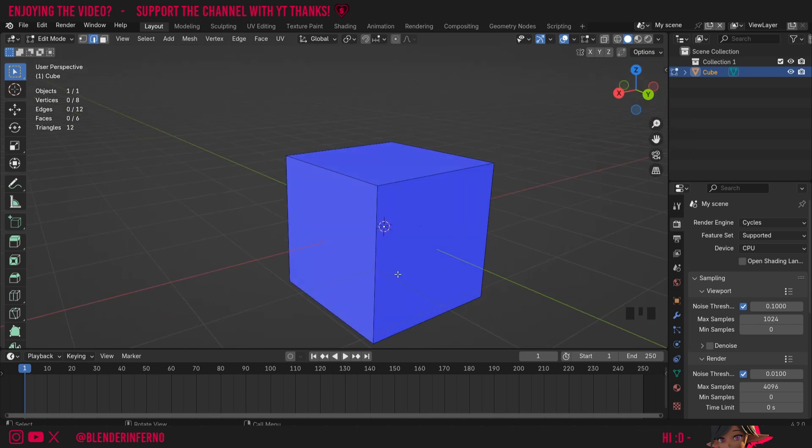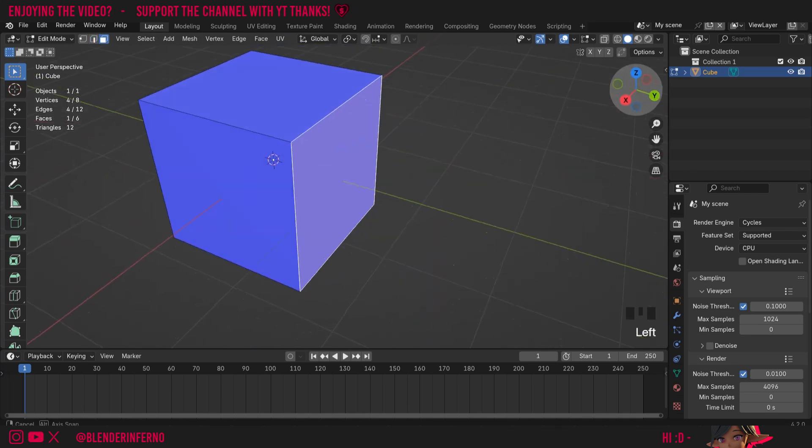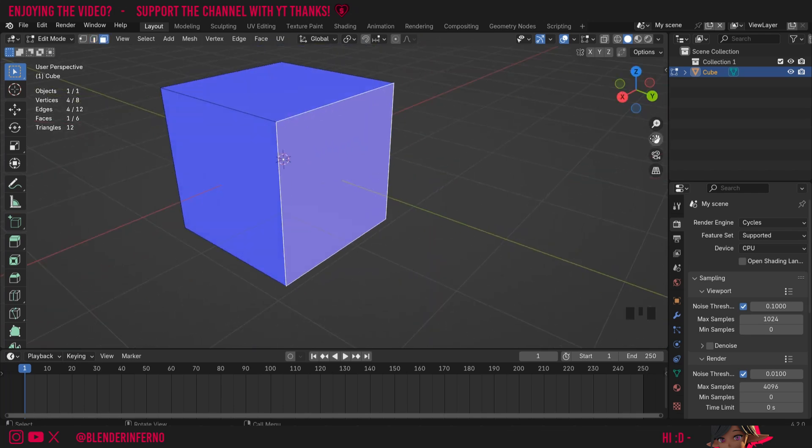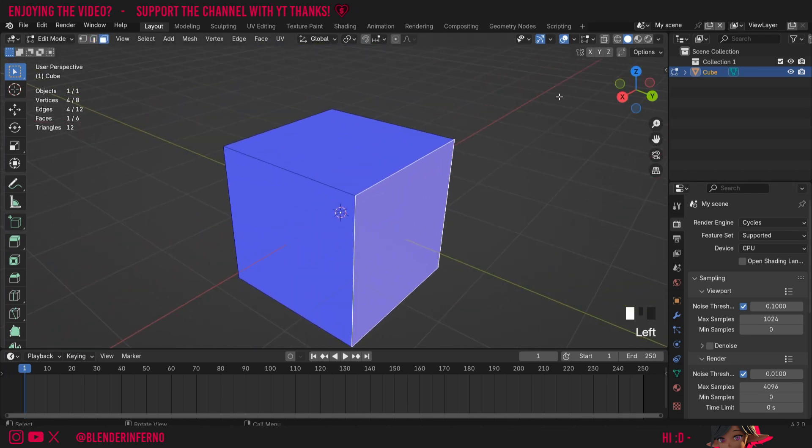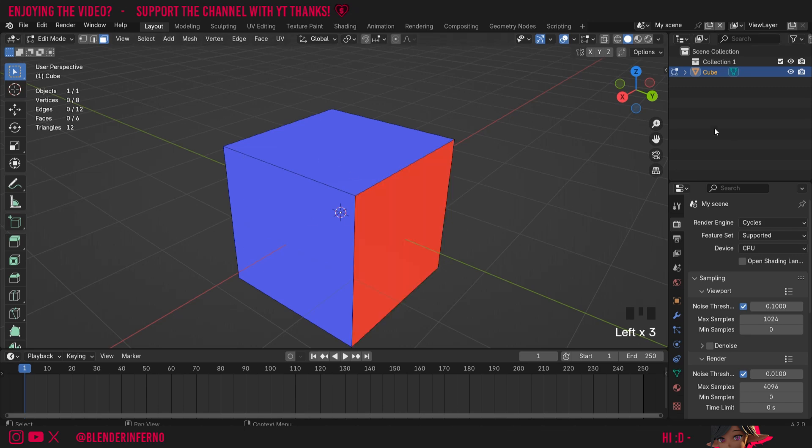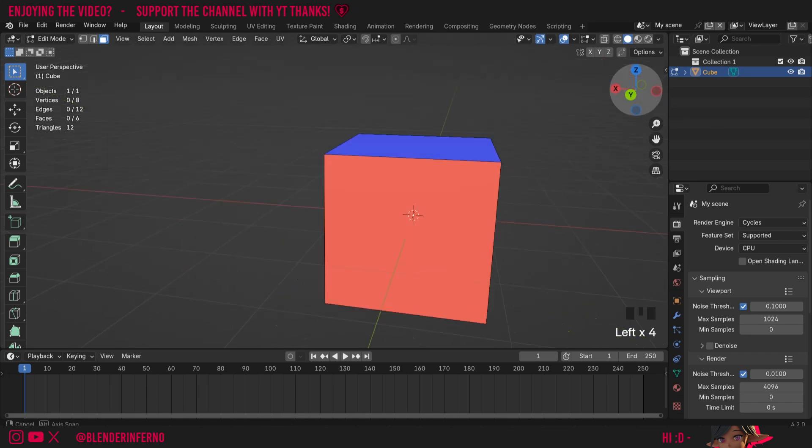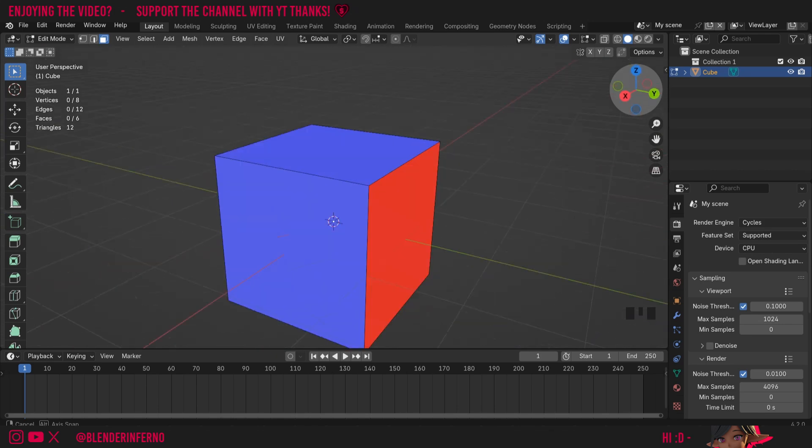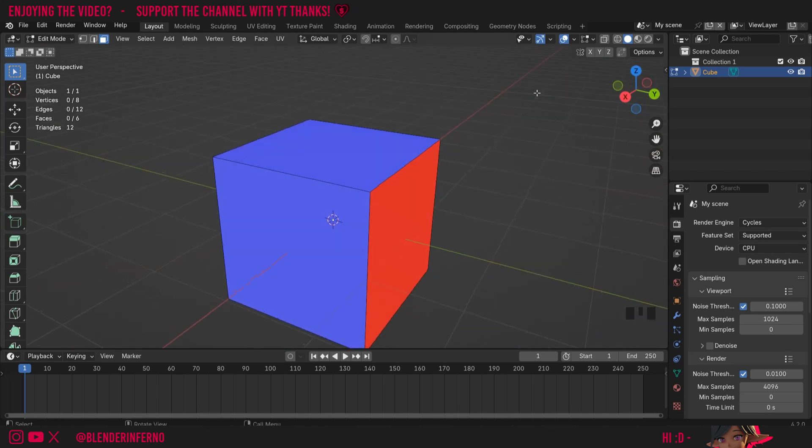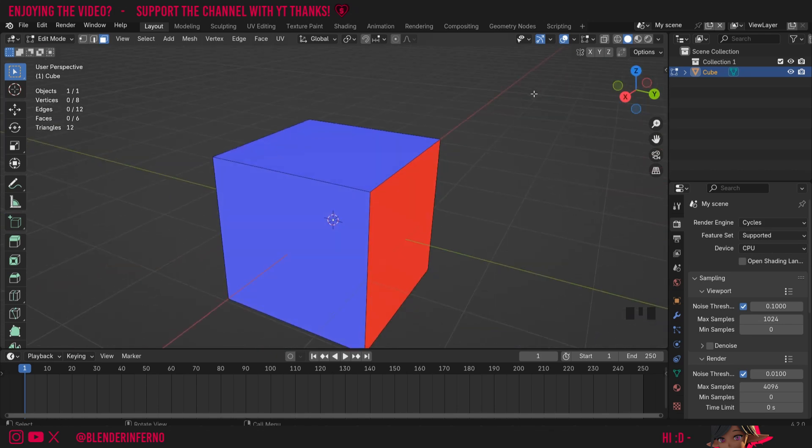But that begs the question: how do these normals even get messed up in the first place? Sometimes it can happen while you're editing your object. It's kind of hard to demonstrate because it's sometimes hard to know what exactly causes it, but pretty much the only way you'll be able to know is if your face is turned red. So what I've done is just for the sake of example, I've quickly changed the normal of one of these faces off camera just to show you how we can fix it.